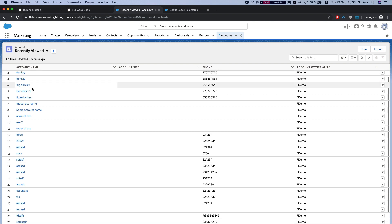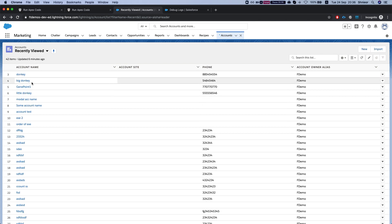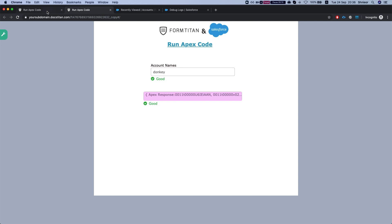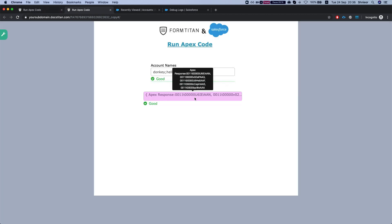Let's say I want to find 'donkey', and then let's search for accounts named 'hello'. I'll run this and I got a bunch of results.